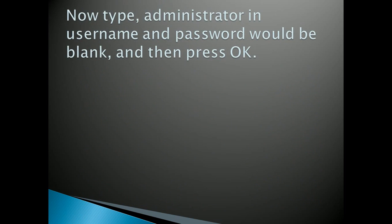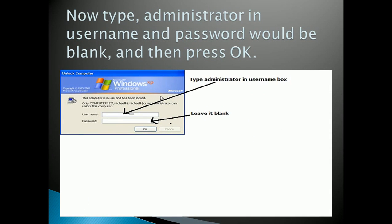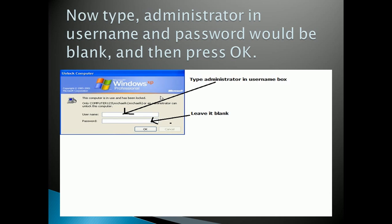Now type administrator in username and password would be blank, and then press OK. Please check this out, you have to type administrator starting with small 'a' not capital and don't put commas, just administrator. And as we all know that you don't know the password, so please leave it blank and then press OK.